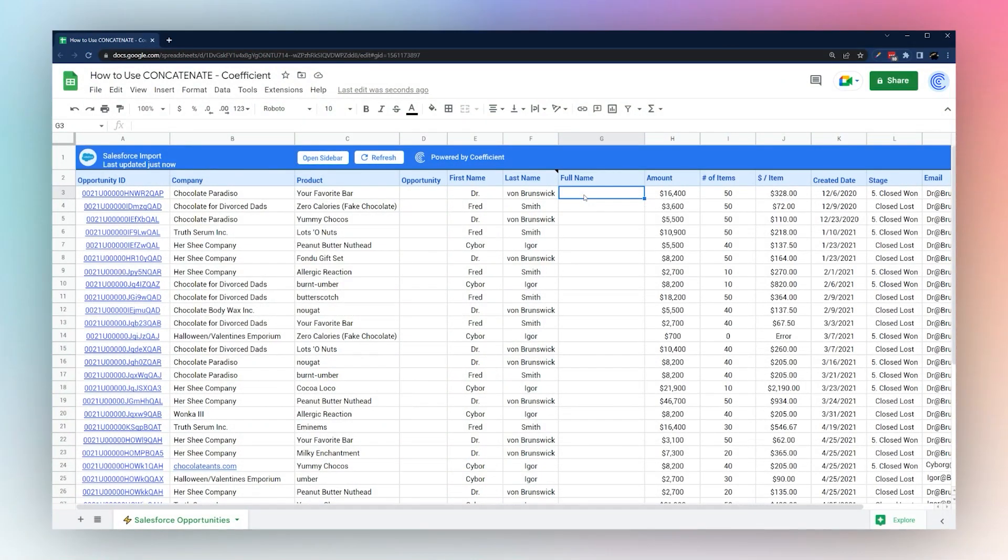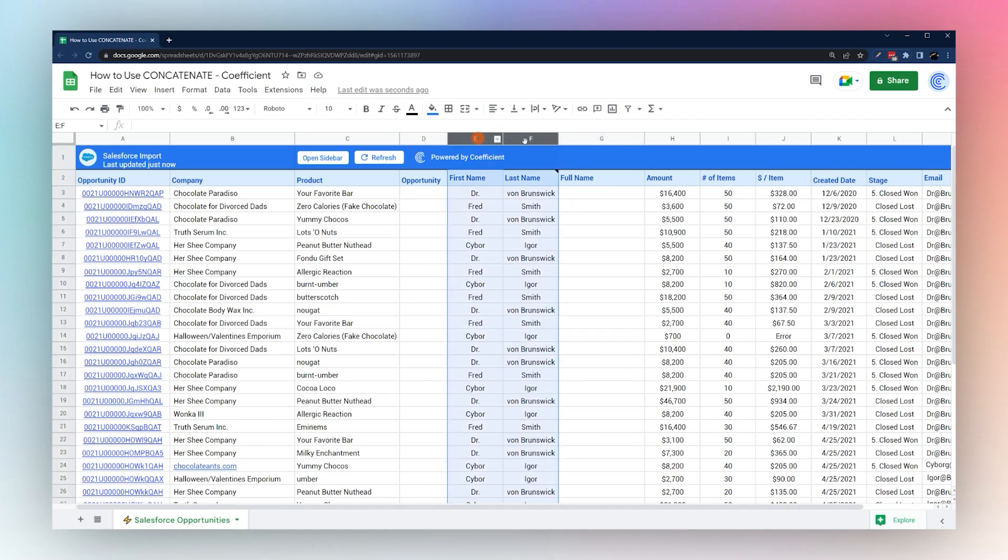Today we're looking at the concatenate formula in Google Sheets. The concatenate formula combines values from different cells into a single cell. This is very convenient when you're using something like first and last name and you want to combine it into a full name.